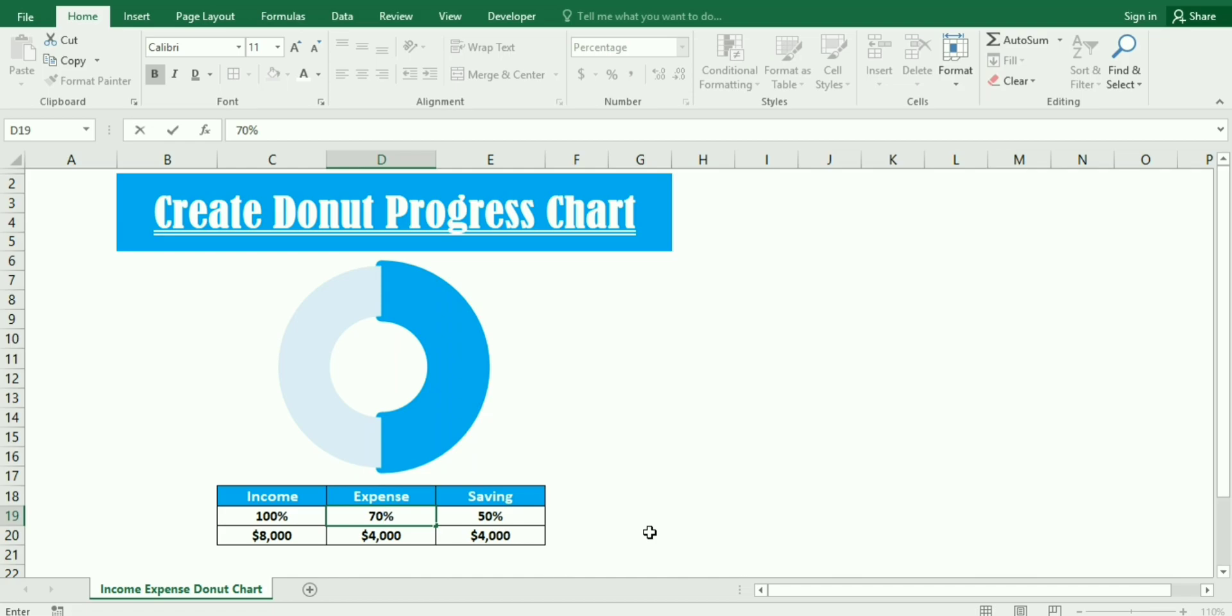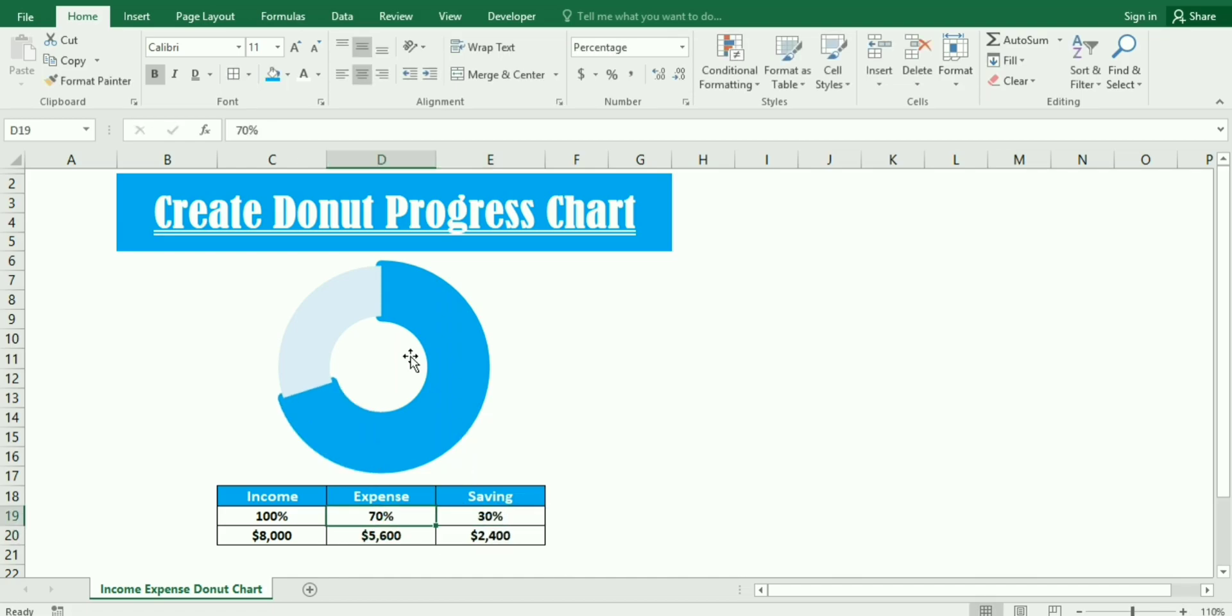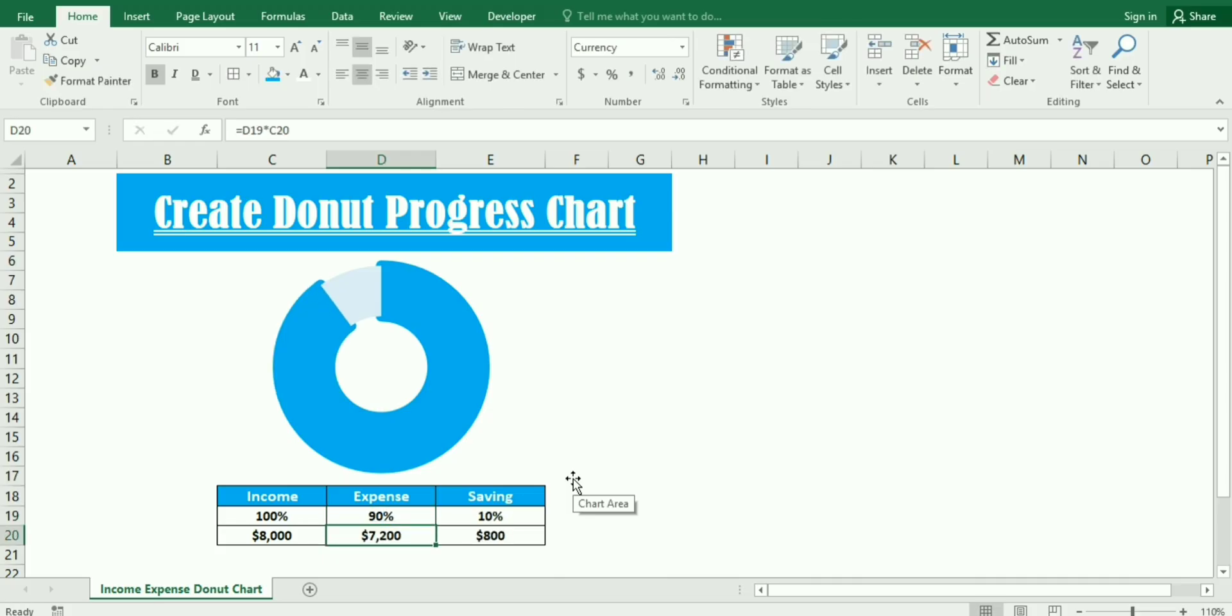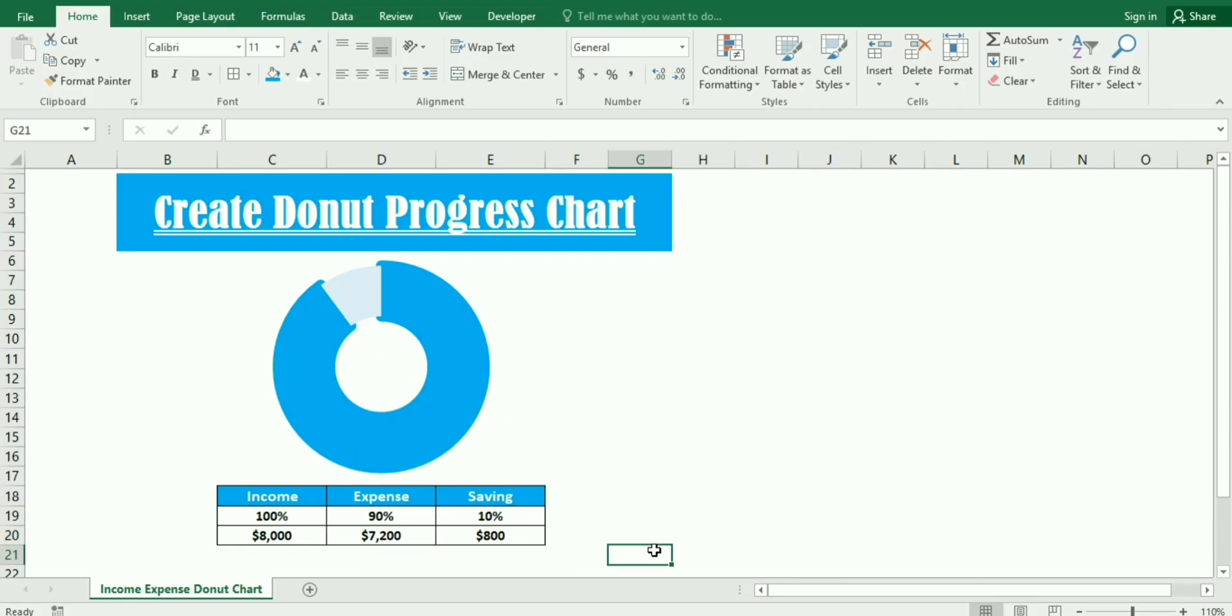Now if I write expense 70%, then saving will be 30% and it will also reflect in the donut chart and in the figures as well. This is how we will learn in this example how to create a donut progress chart.